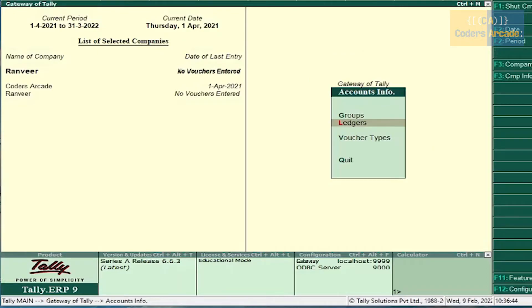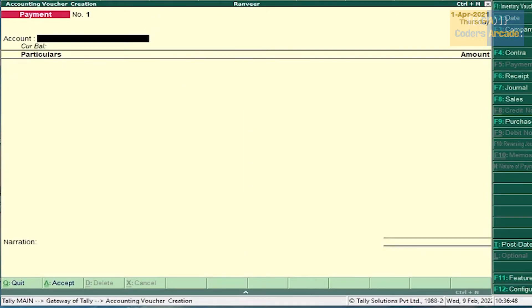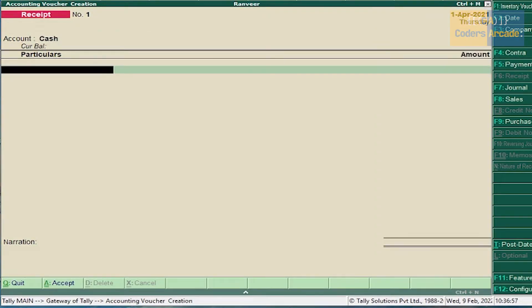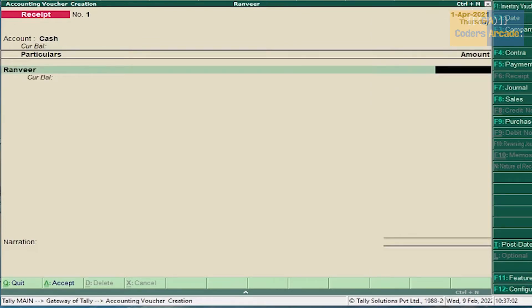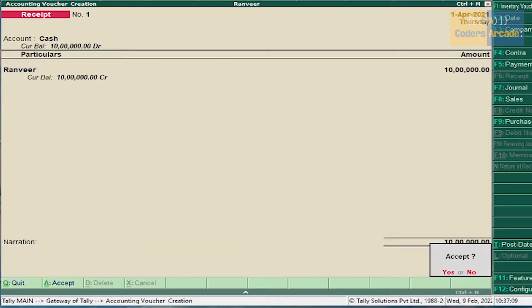Press Escape. Go to Accounting Voucher. First transaction — we have to enter in Receipt Voucher. Press F6. Select Cash. Ranvir — amount is 10 lakh. Press Enter and accept this.